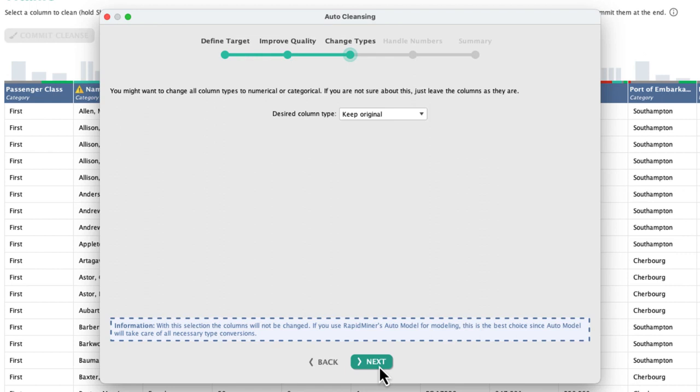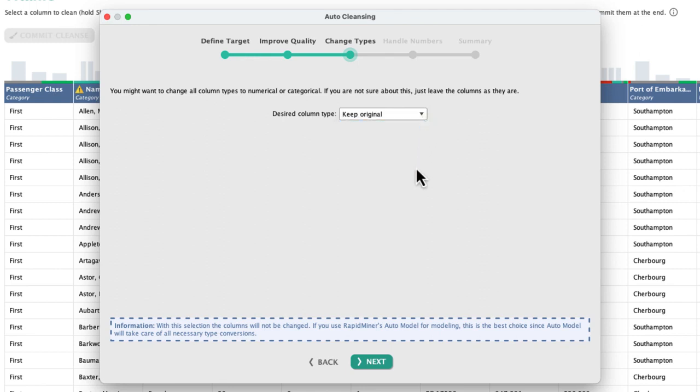The type conversion step is up next. Keep in mind here that this is always applied to all columns. If you want to do it for a subset, then going through multiple cleansing cycles like we did here is the best approach. In doubt, just leave things as they are.